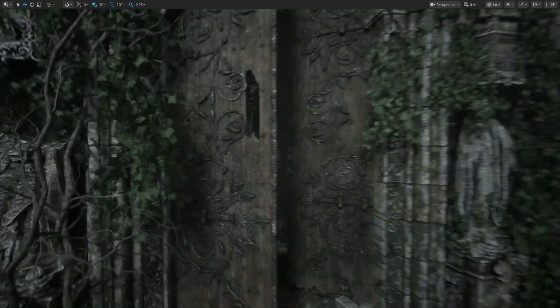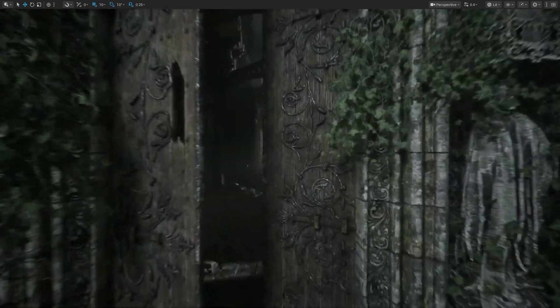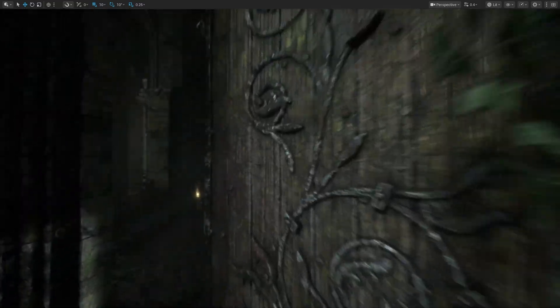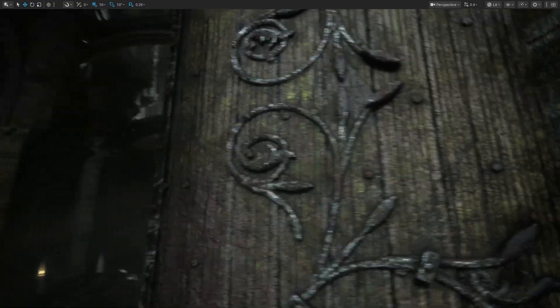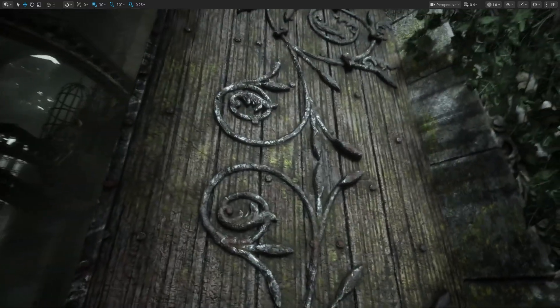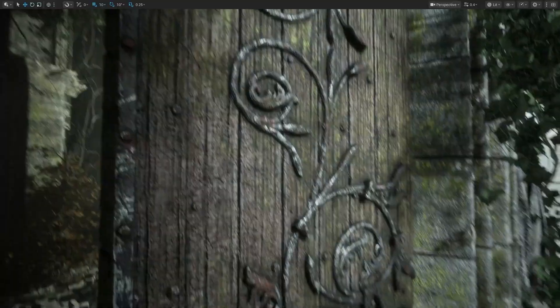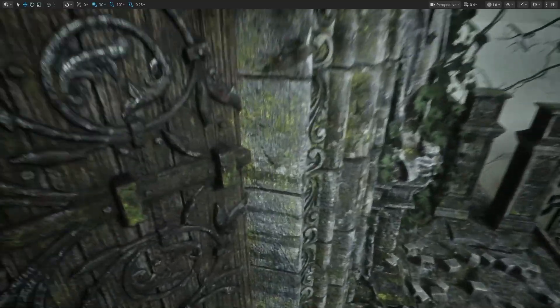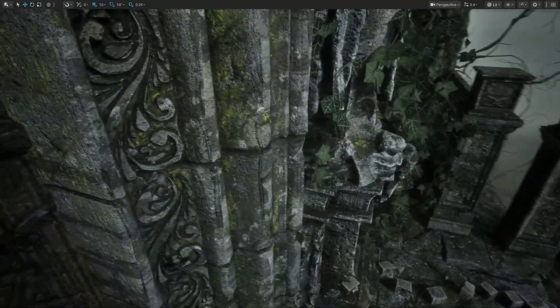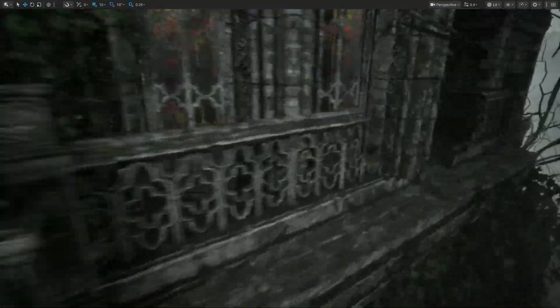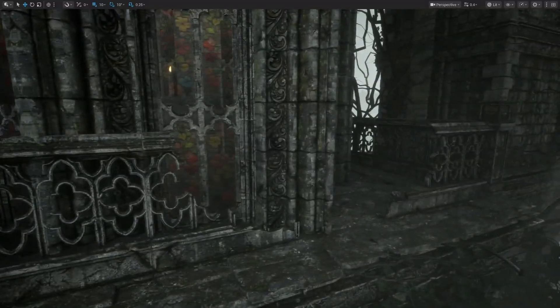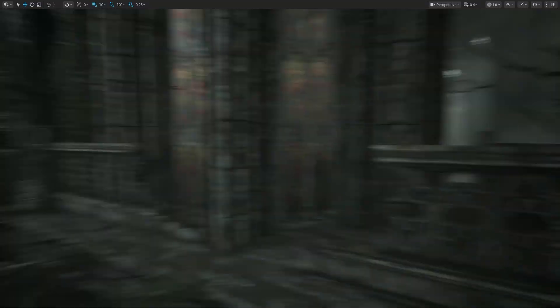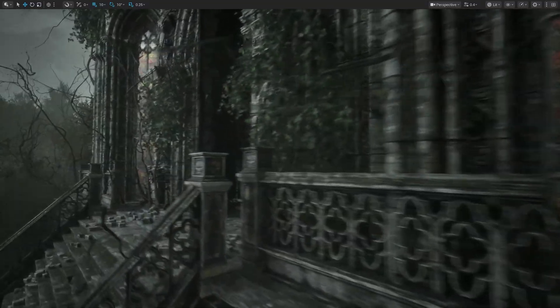Especially the foliage. Even the door. You can see it has this metal pattern. I wonder if this is actually using nanite on these assets, or if they're just lower quality traditional LOD quality.